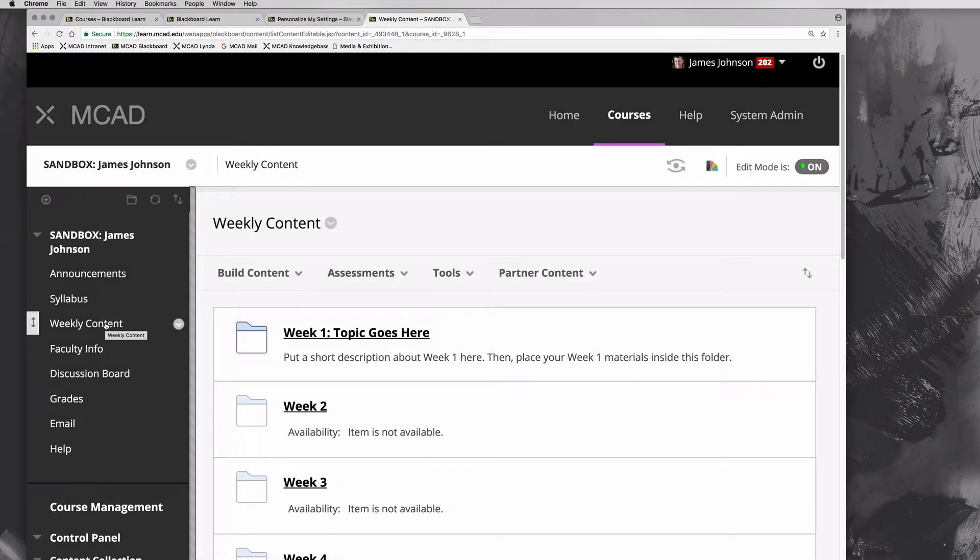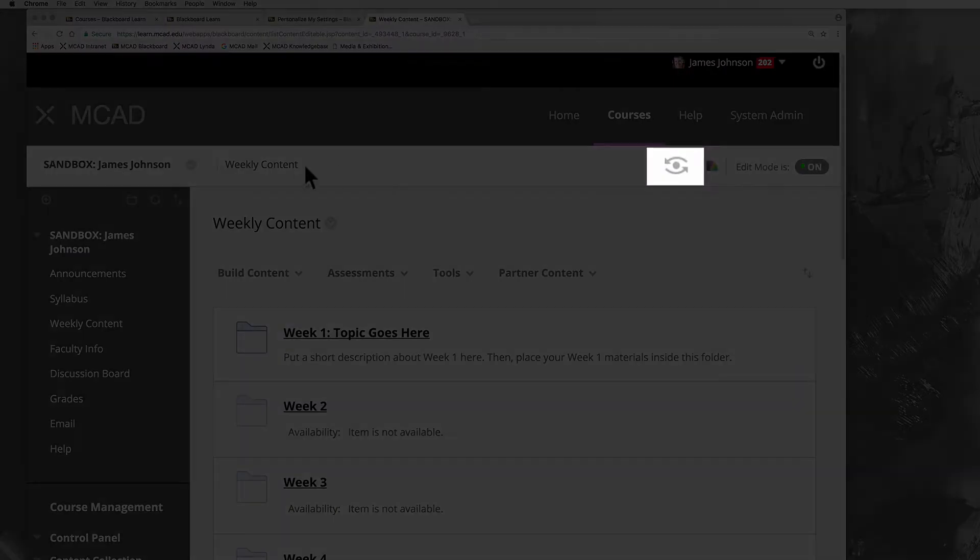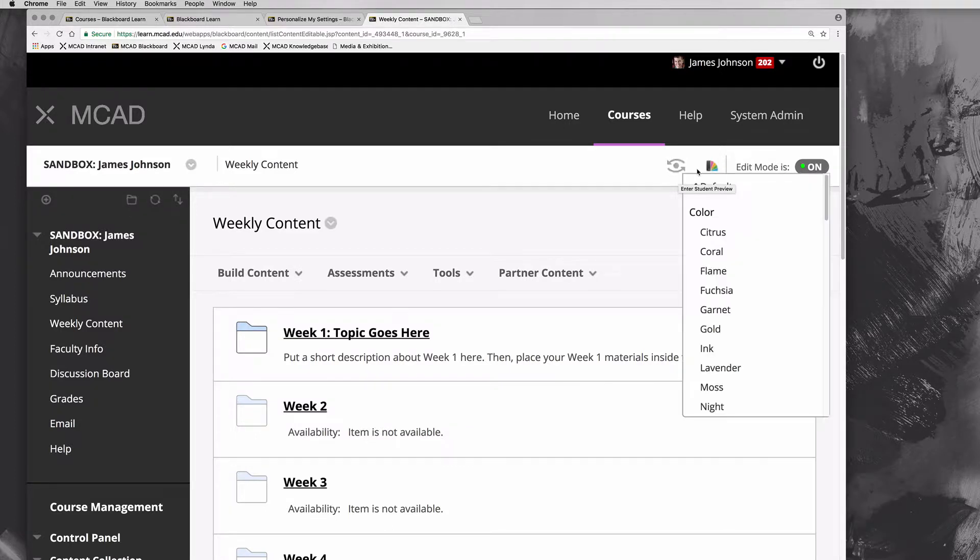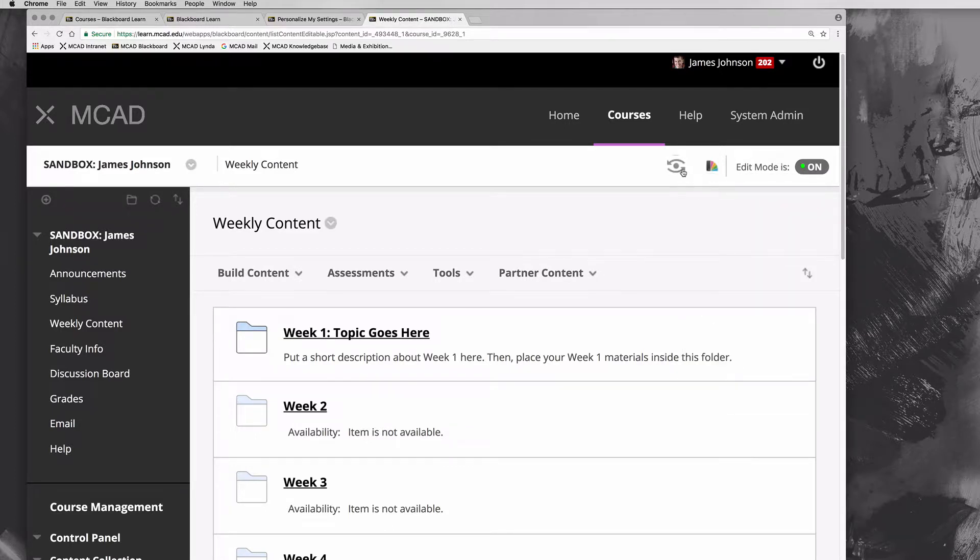This gets important if you have folders within folders within folders so that you can quickly navigate backwards and forwards. This button is student preview mode. You can click on this button to see what things look like as a student. When you click this button, though, it can actually take a while for Blackboard to process it.